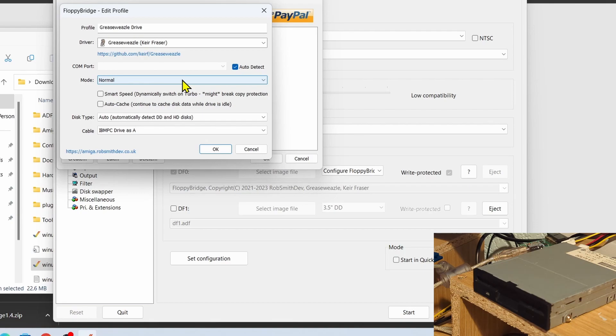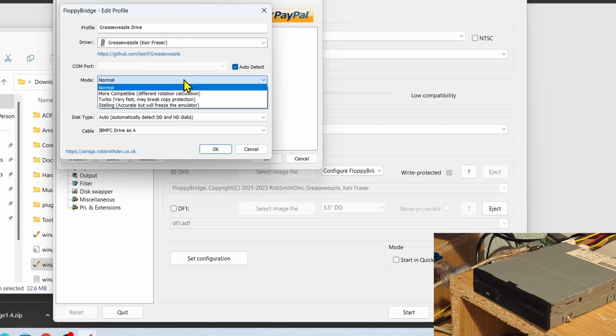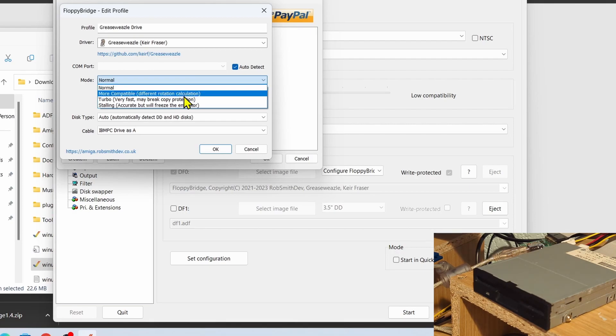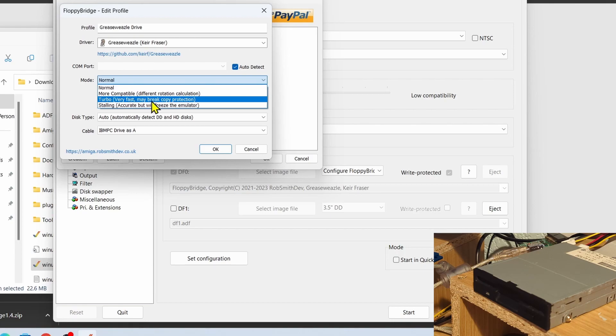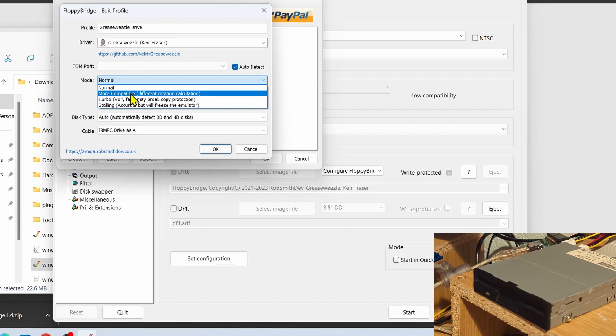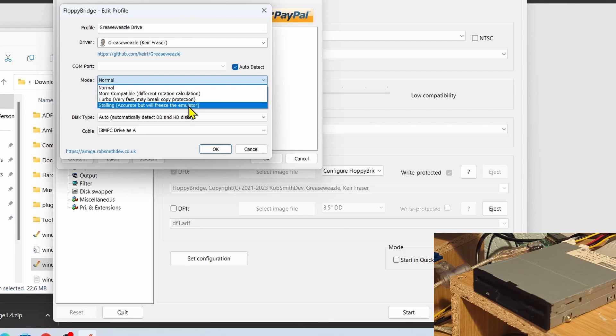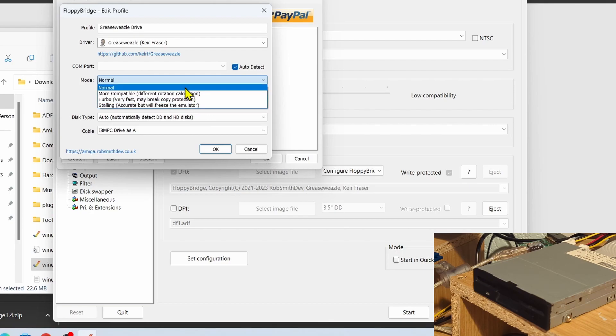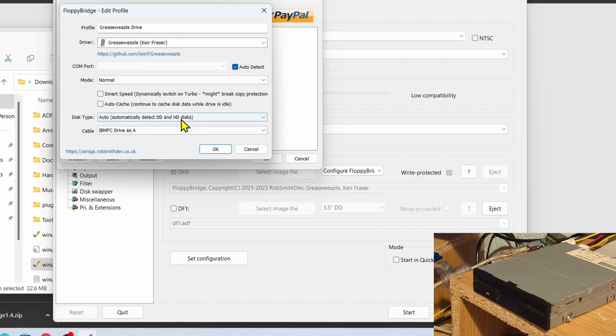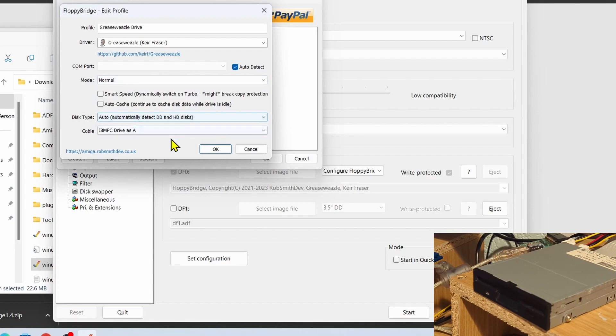Next we've got Modes, so this allows you to kind of play around with the emulation. So normal mode, as it says, will try and mimic the drive timings and everything in a normal way, and that should work with a lot of discs. Now if you're really impatient and you want the disc to be faster than normal, you can do Turbo, but that is known to break some copy protection so we can try that out later and see what happens. There's a more compatible mode but that tends to slow down things a bit, and then you've got Stalling, so it's accurate but it will freeze the emulator. So let's try out Normal.